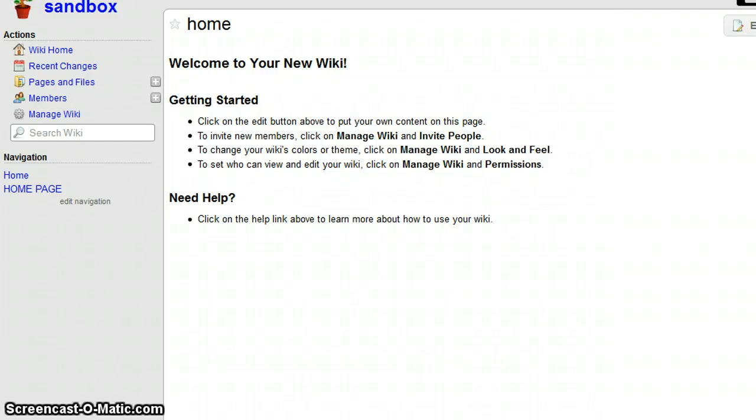In this tutorial, I'm going to teach you how to add a Microsoft Word document to your wiki account. Once you're logged into your wiki account, you want to click on whatever page you want to edit.